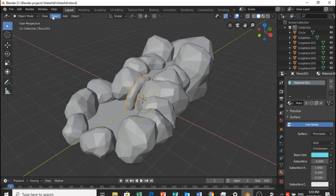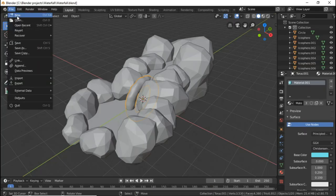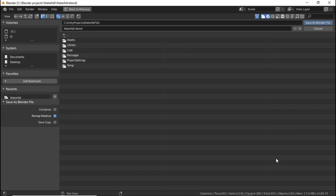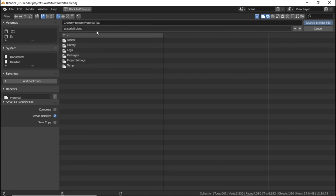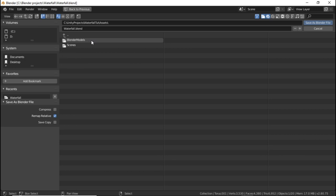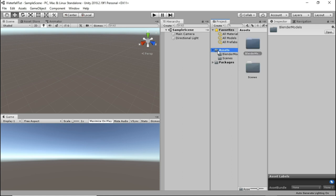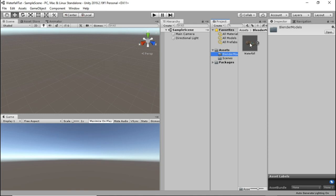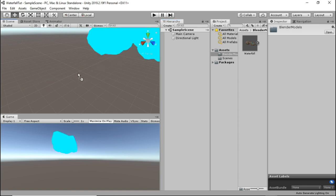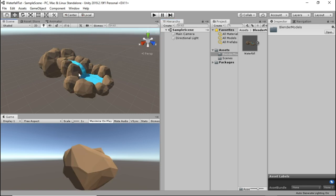Go back into Blender and select save as, navigate to your Unity project folder and go into the assets directory and then in Blender models, save your Blender model. Back in Unity you will now see the model appear in the Blender models folder. If it doesn't appear immediately, minimize and maximize your Unity project window again and it might take some time to load. Then drag the model into your scene.